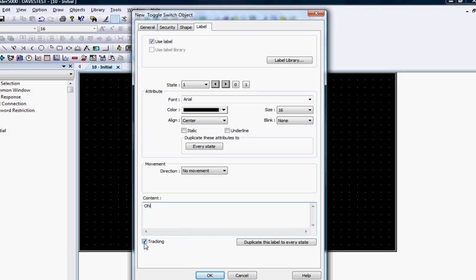Click the Tracking checkbox so that if you decide to move the text inside the object later, it will move the text for both states of the switch simultaneously.